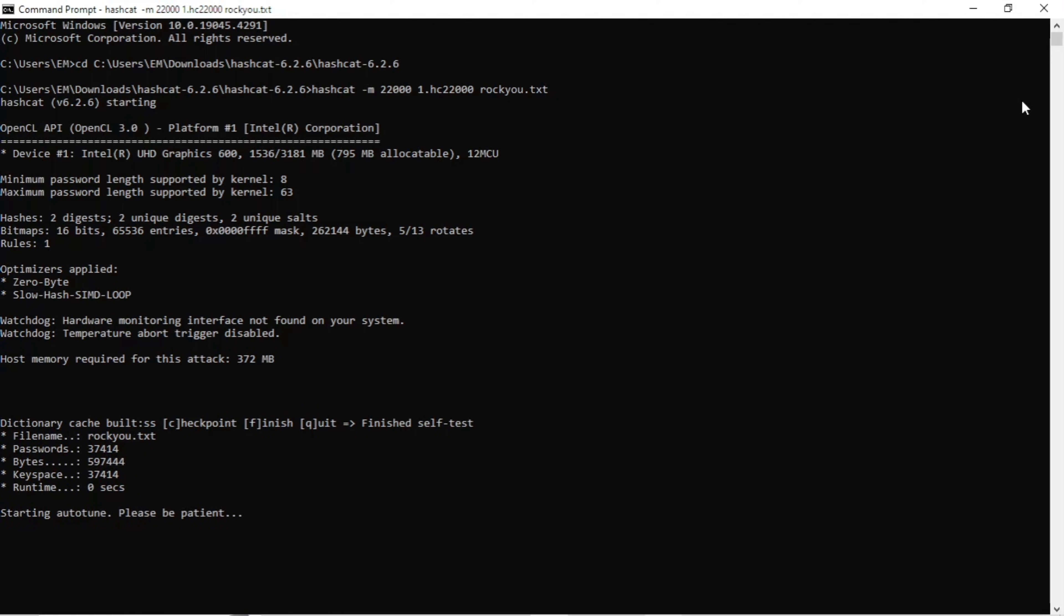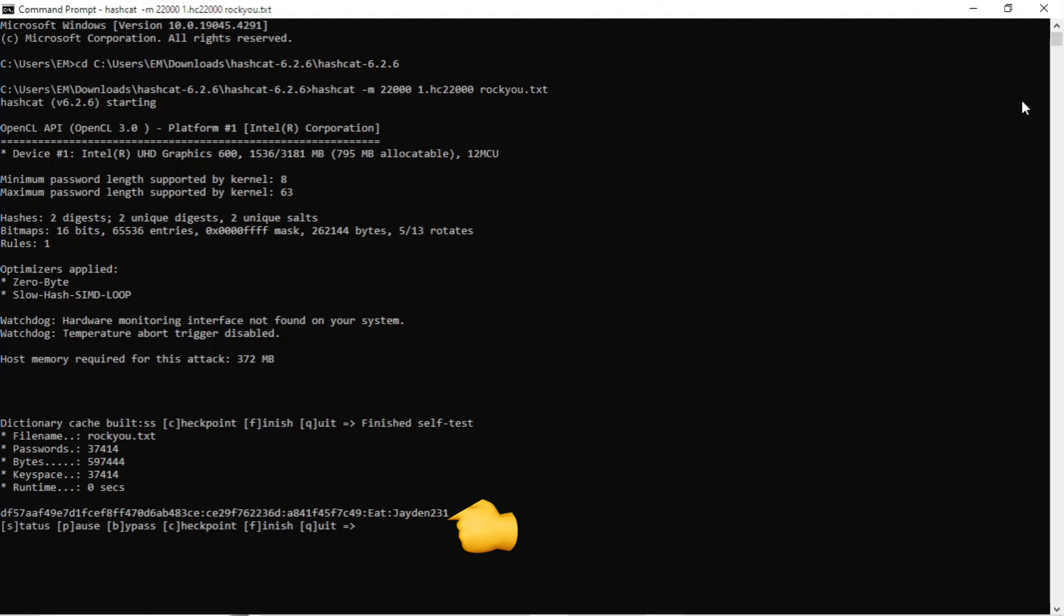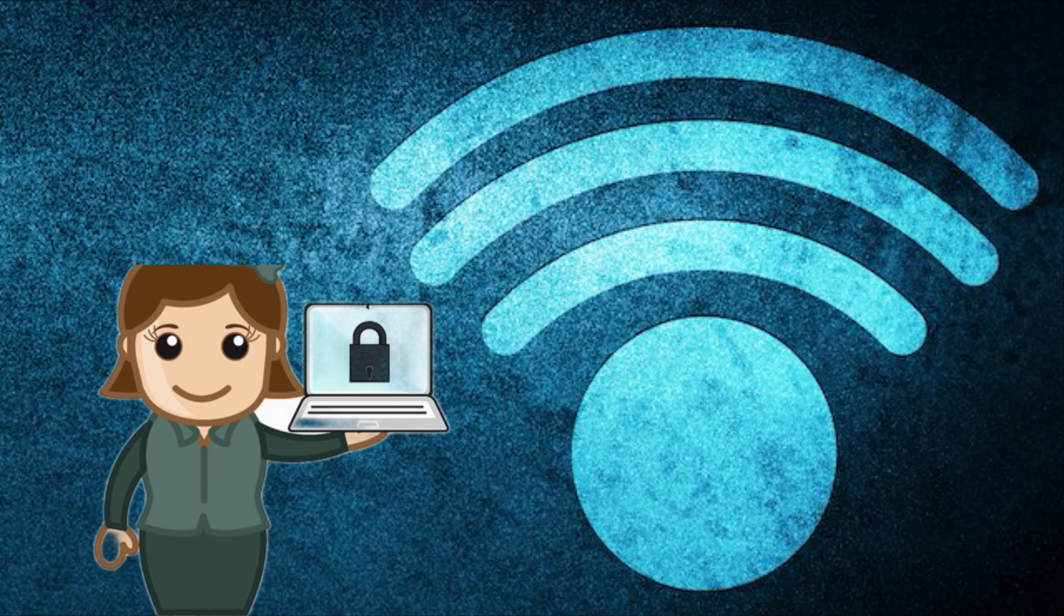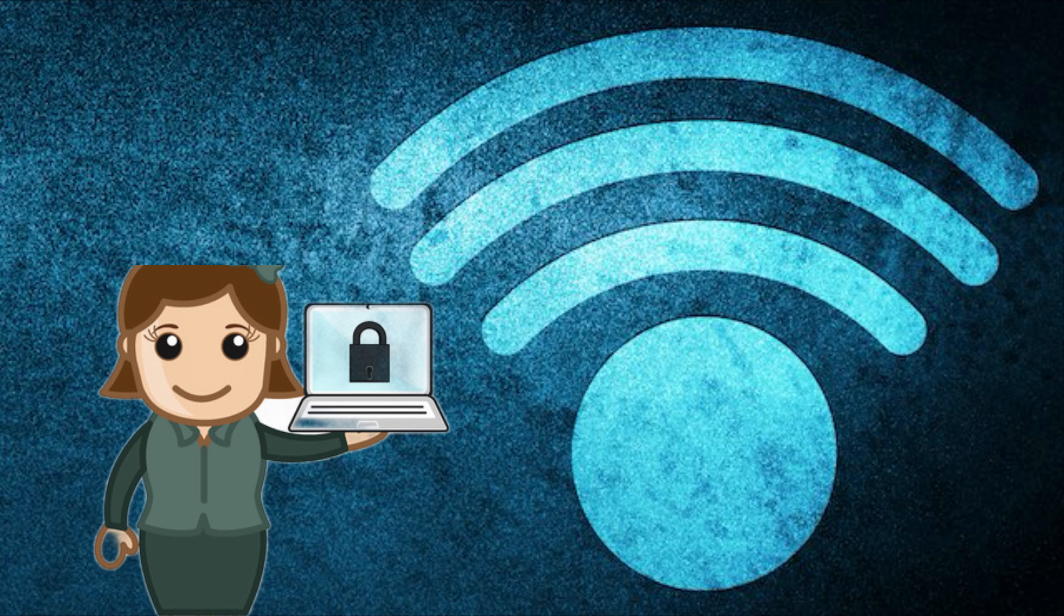This can take quite a while, so just be patient and let Hashcat do its thing. I'm going to go ahead and speed this video up so you guys aren't just sitting here forever. And as you can see, Hashcat has found our password, which is Jaden231. So hopefully this gives an understanding of why it's so important to have very strong passwords as well as security measures nowadays.